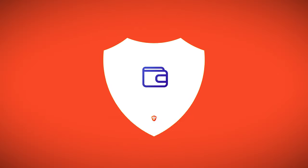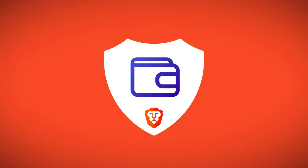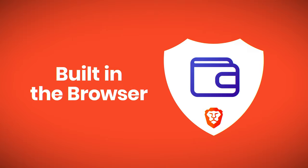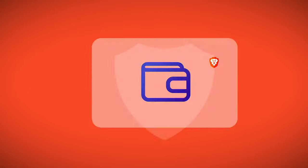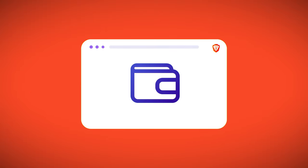Introducing Brave Wallet. Brave Wallet is the first secure wallet built natively in a Web3 crypto browser. No extension required.